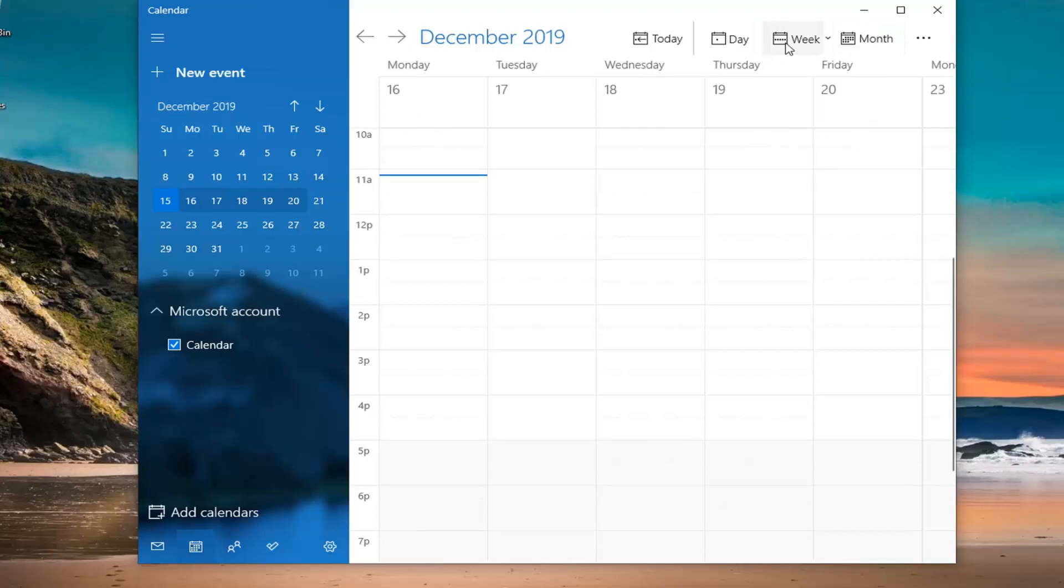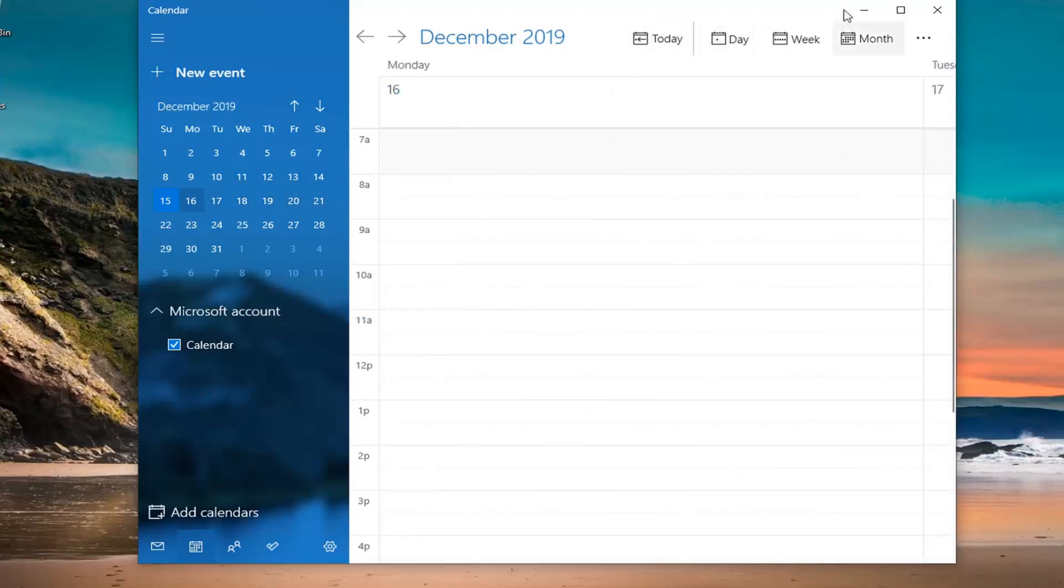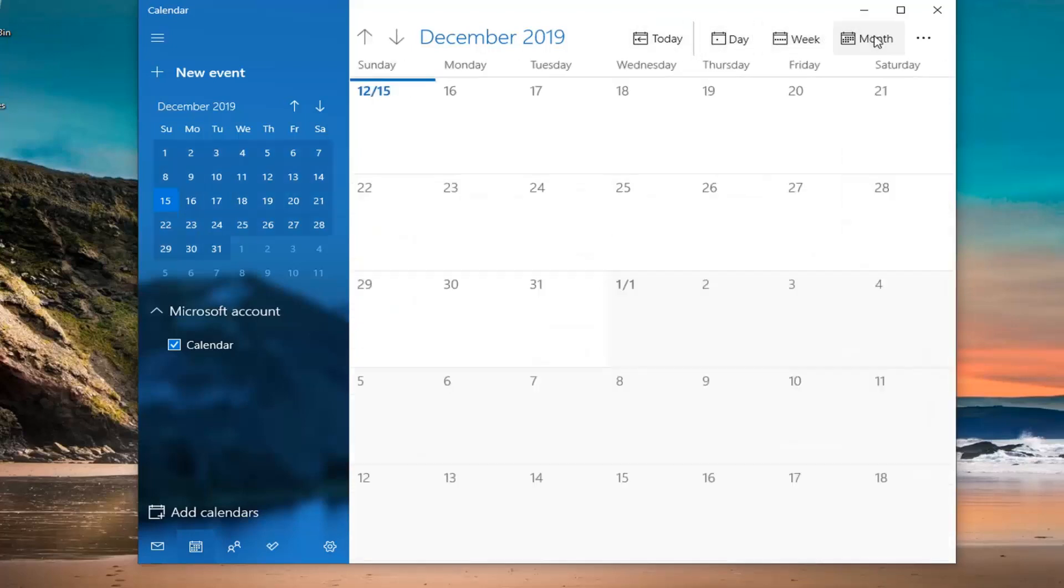You can also change the view again if you want to make it a general Sunday through Saturday or whatnot. It doesn't really matter. You can do just a day view. You can certainly play around with it.